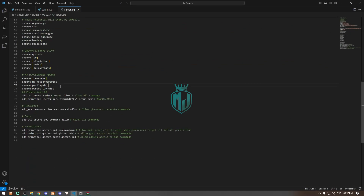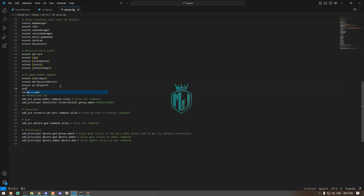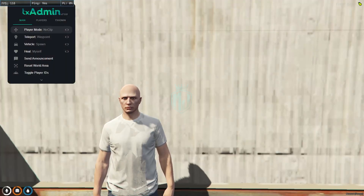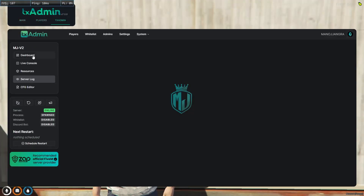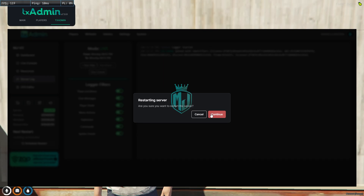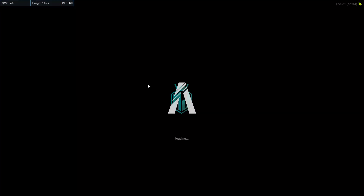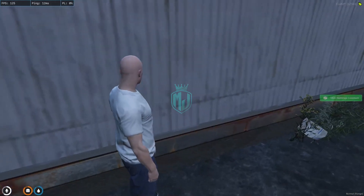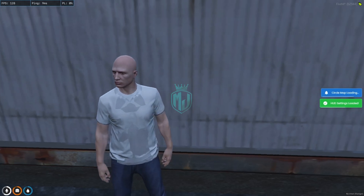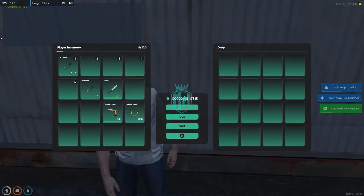Now we have to ensure it in the server.cfg file so we can use it on our server. Let's ensure it right here — and that's it. After doing this, we have to restart our server and then we can join in and see our new smartphone.